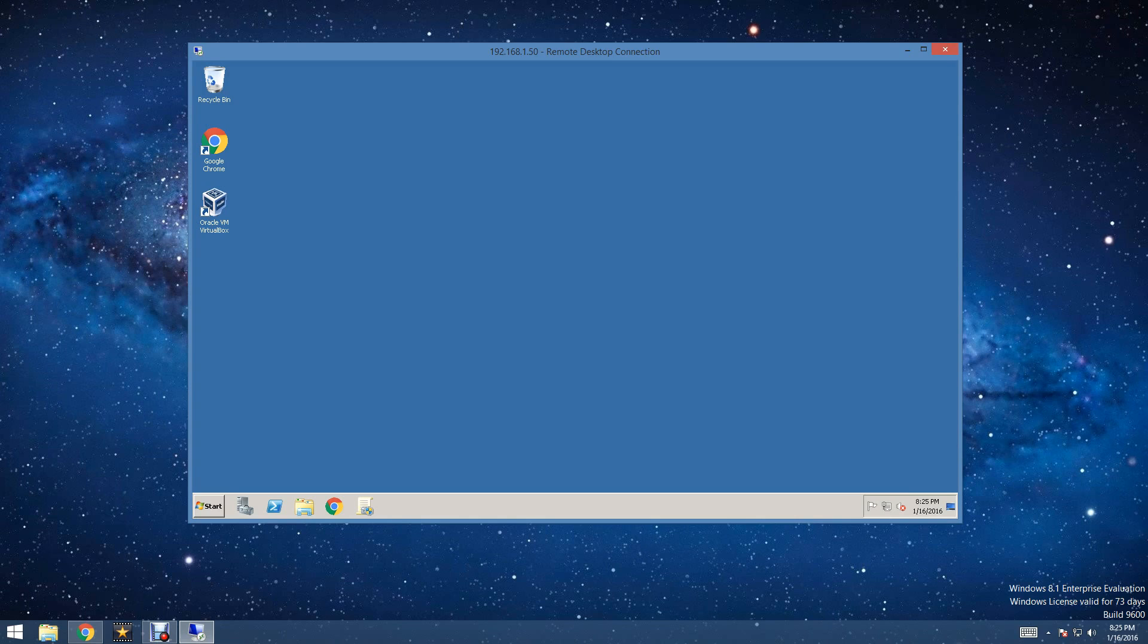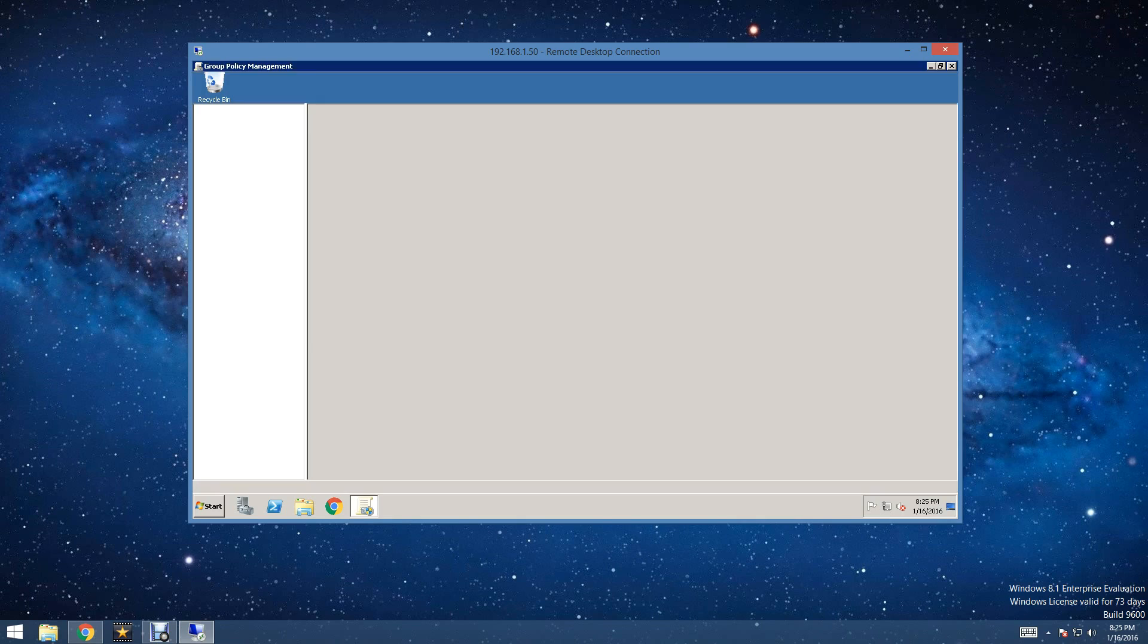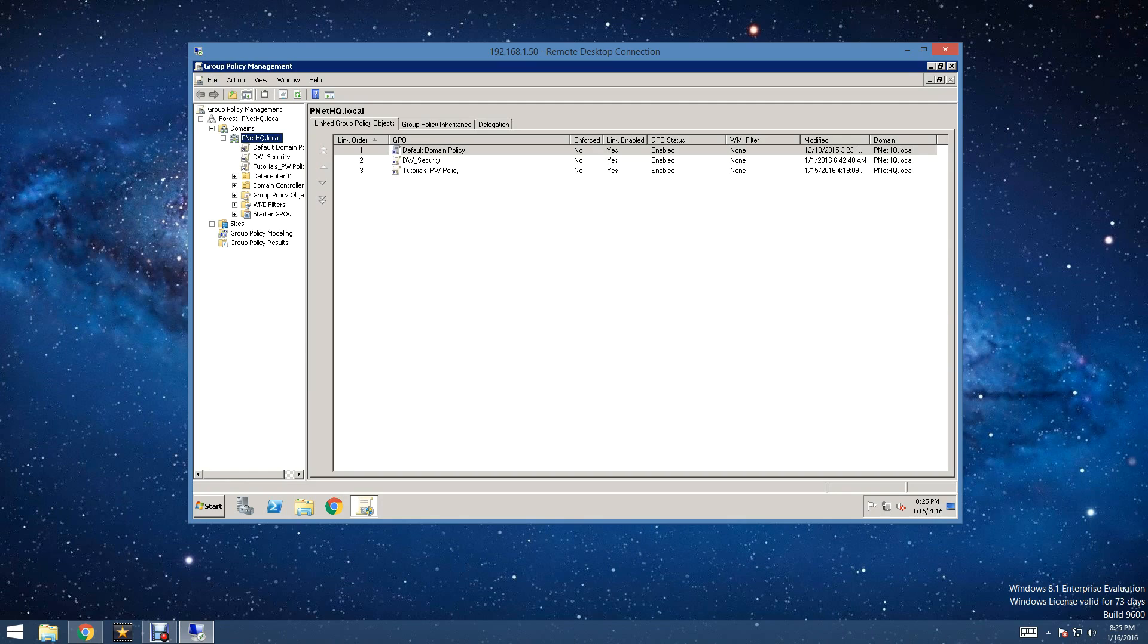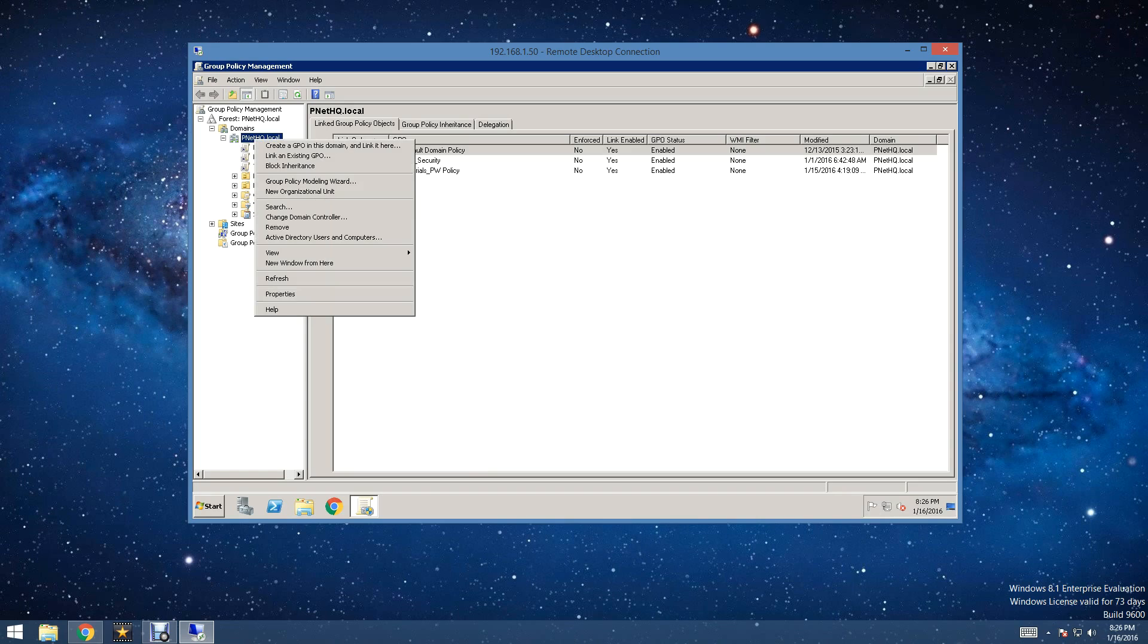So, what we are going to be showing you today is how to enable that with group policy automatically. Now, what this is going to do is make it so that your users on your network can connect to their work machines from home or your home users can connect to their home machines from school if they have to get a homework assignment or something like that.